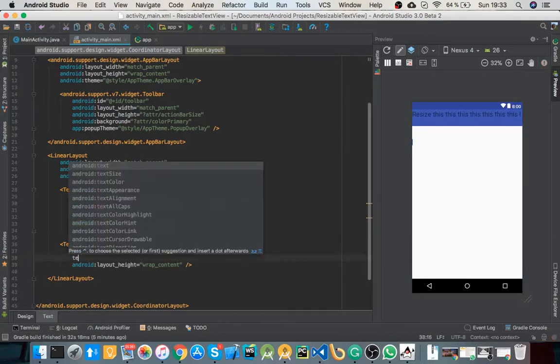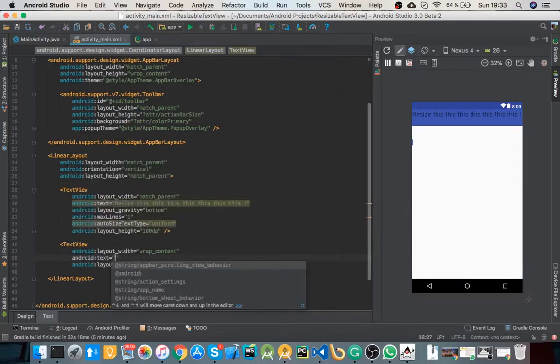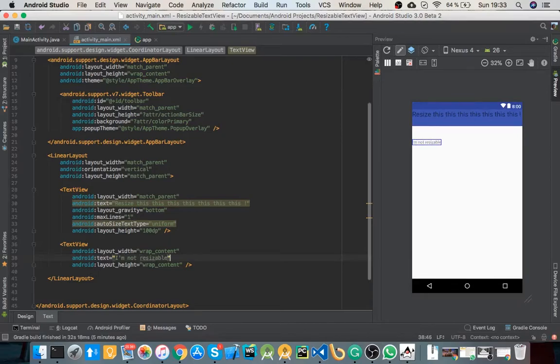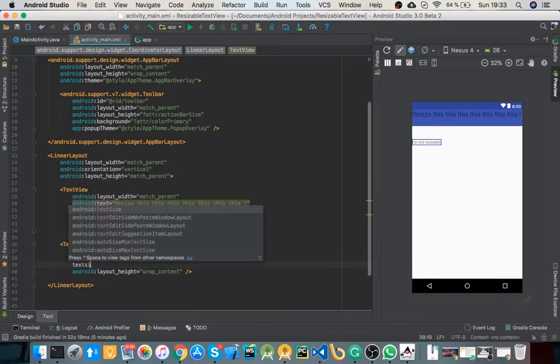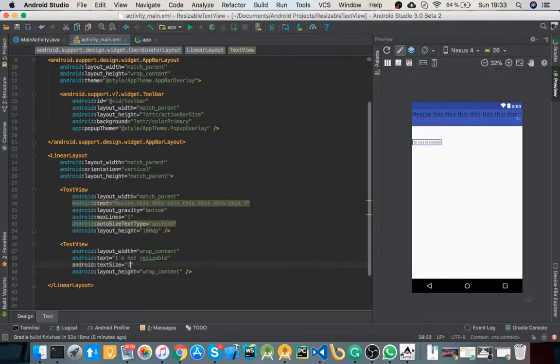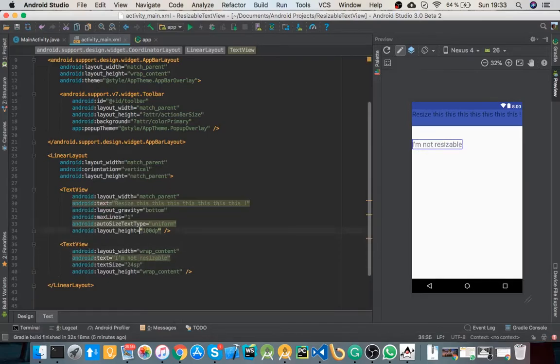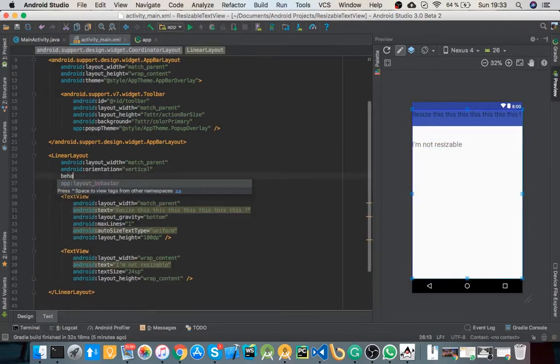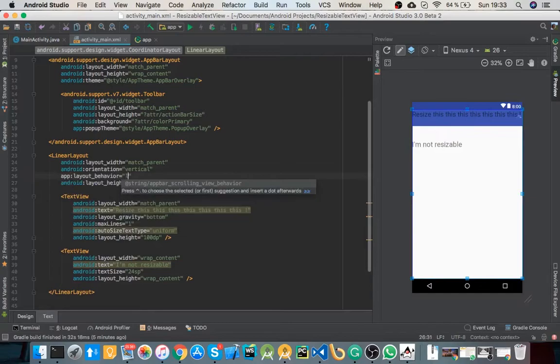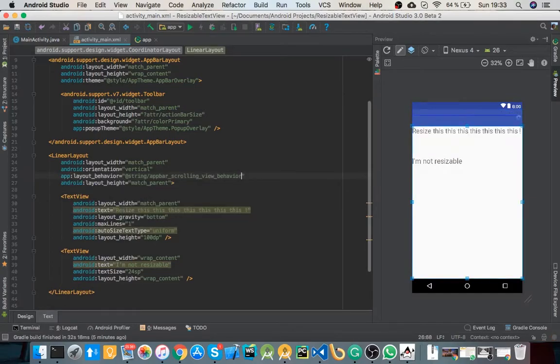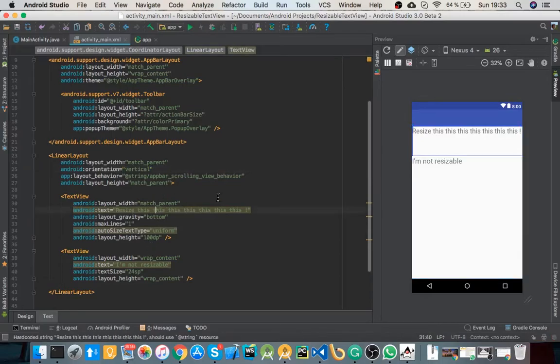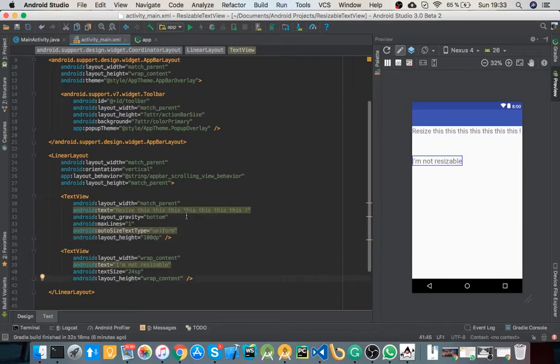That's just regular text view. One more fix. All right, here it is, as you see.